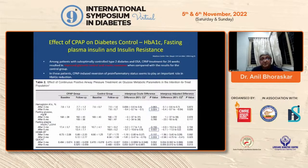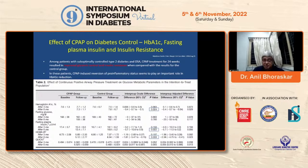The effect of CPAP on diabetes control, fasting insulin, and insulin resistance clearly shows a significant reduction.